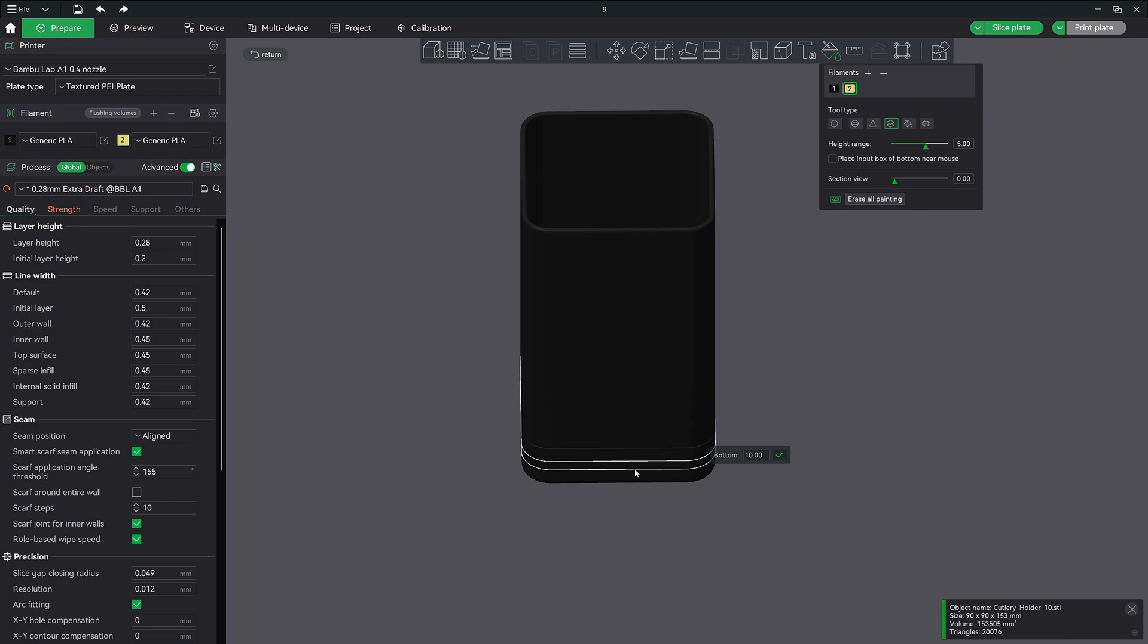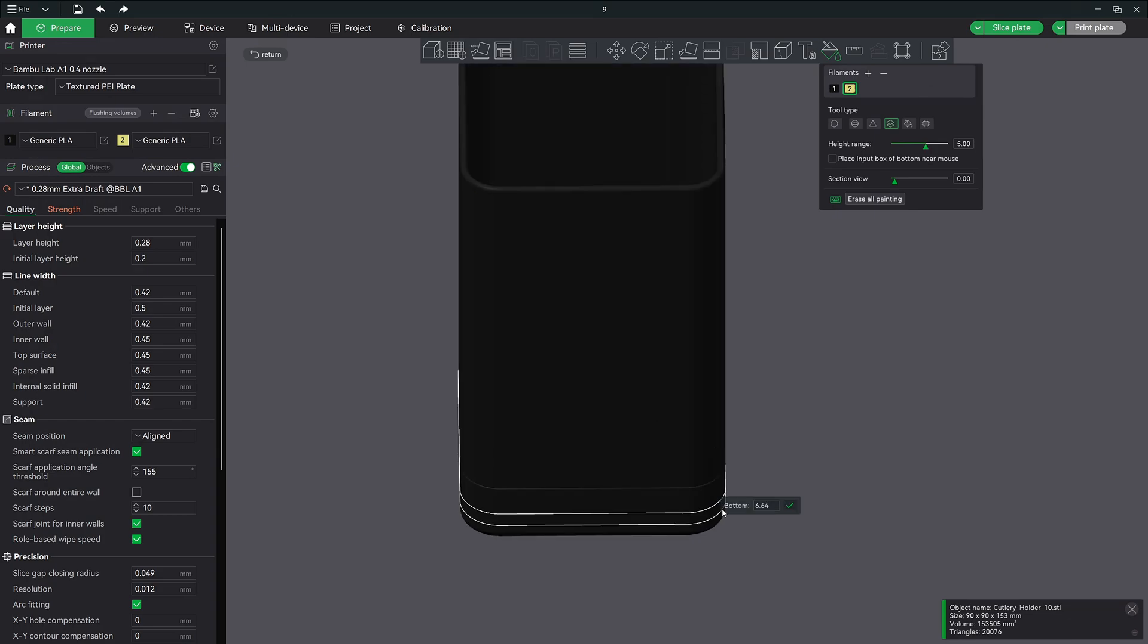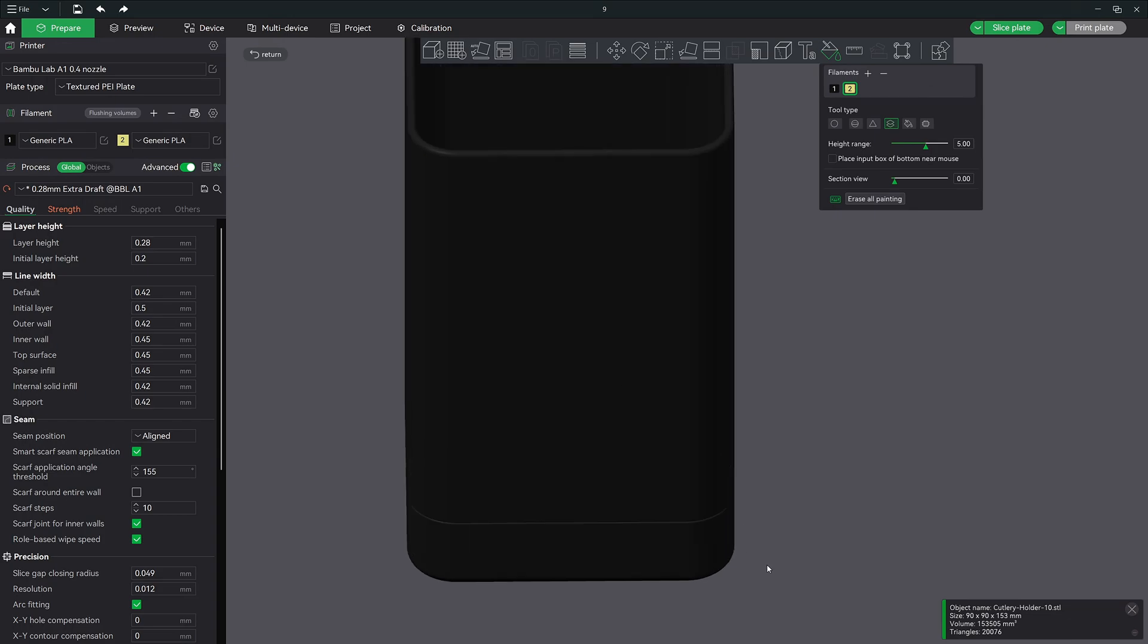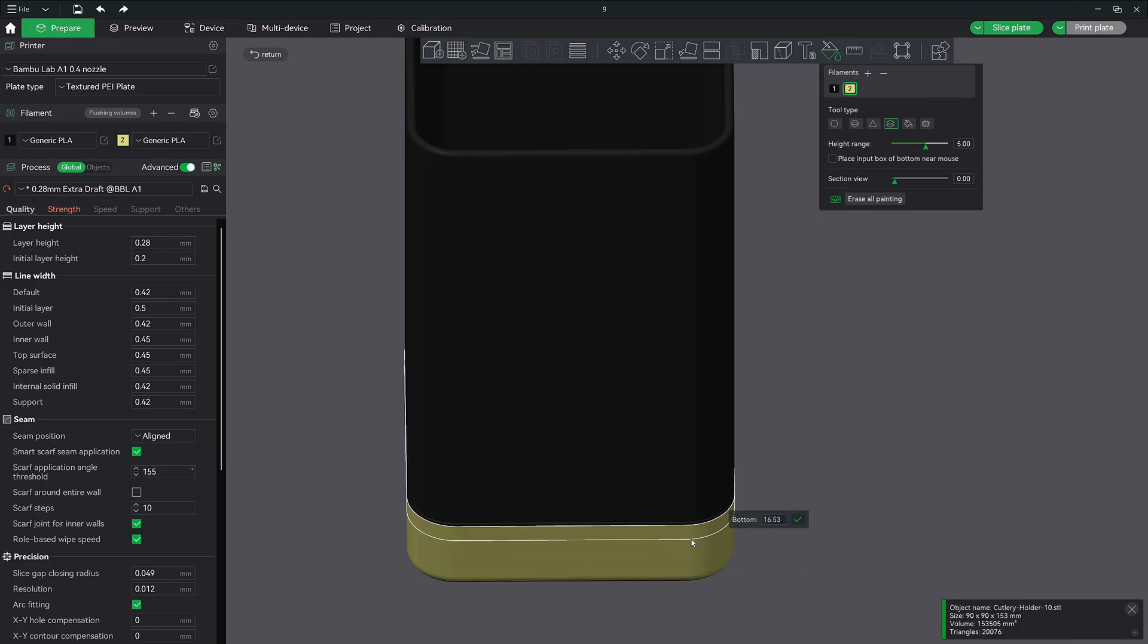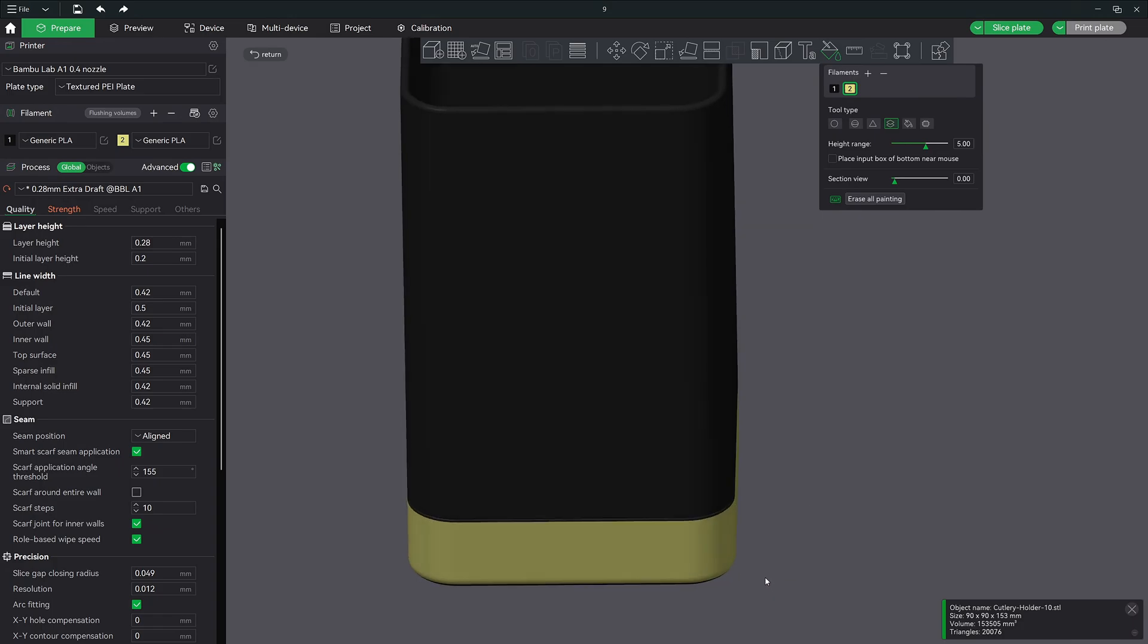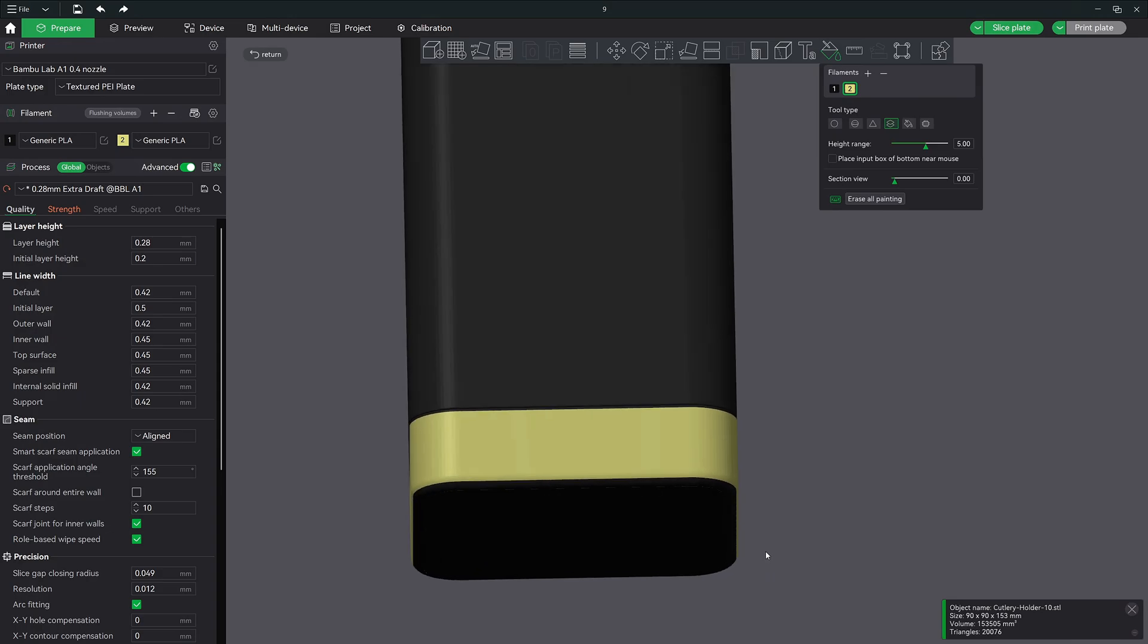Now first let's make sure we have the gold color selected and then we can paint with the height range tool. First let me zoom into the model so that I can see the detail better. Now starting from the bottom of the model click and drag all the way up until you hit the inset section. Now I'm also going to rotate around the bottom to make sure I got the bottom side as well.